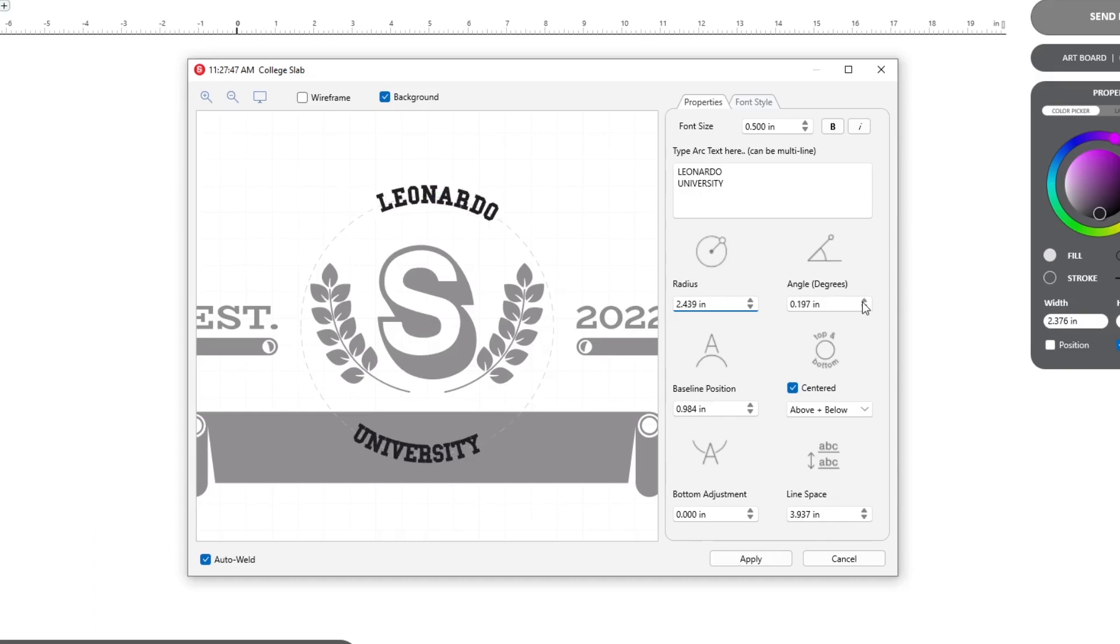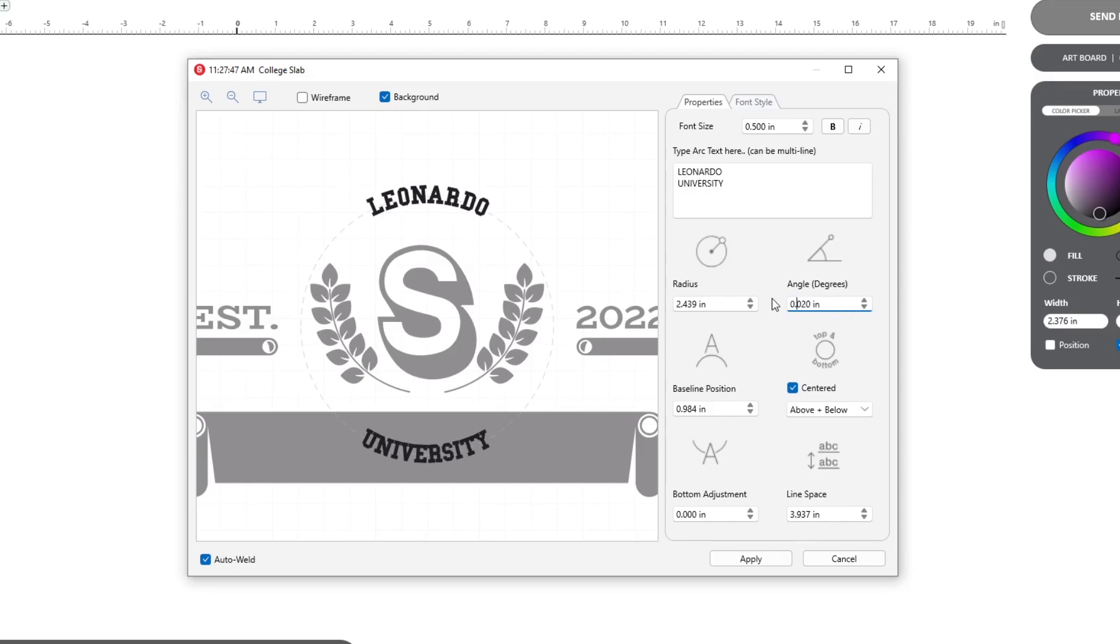Angle changes where the text begins on the circle. As with the radius feature, the angle can also be changed by using the arrow keys, entering a value, or clicking and dragging within the preview.